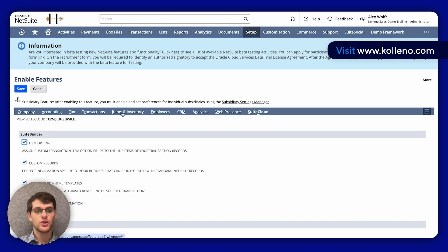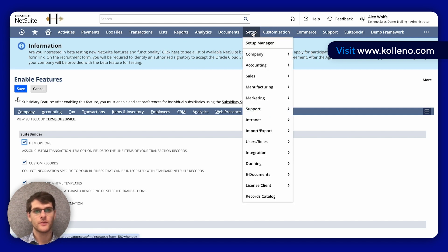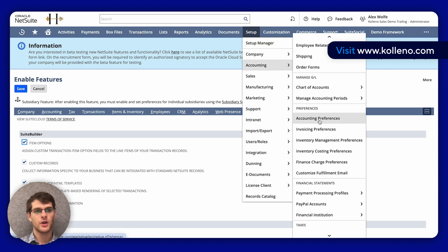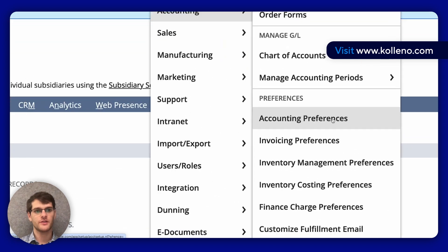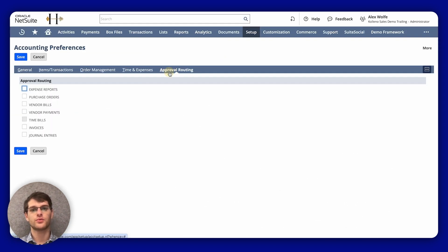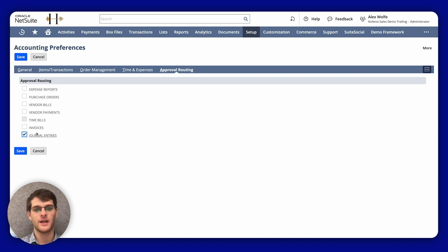Then you will go to Setup, Accounting, Accounting Preferences. And then you can see that we have the approval routing here, and you can activate it for Journal Entries.